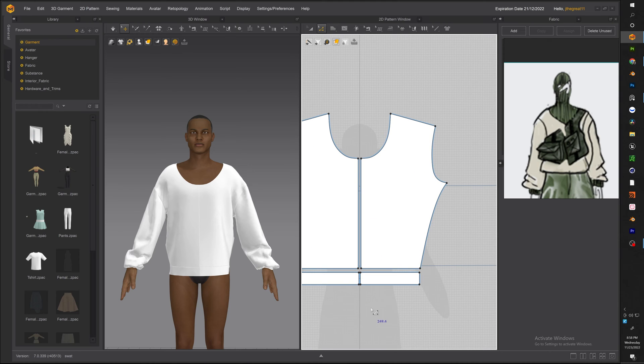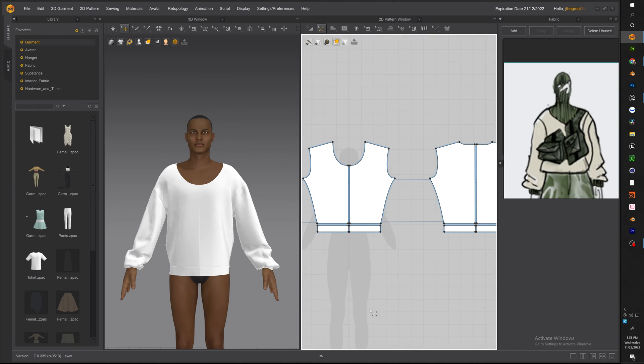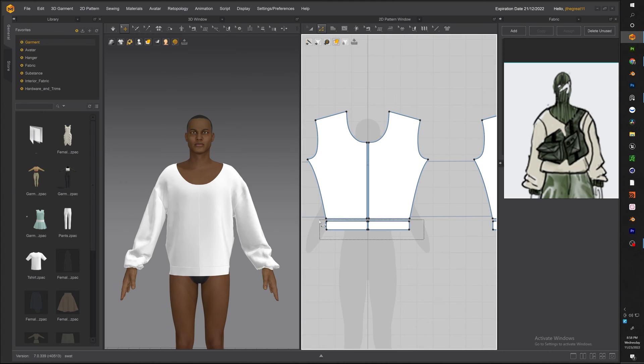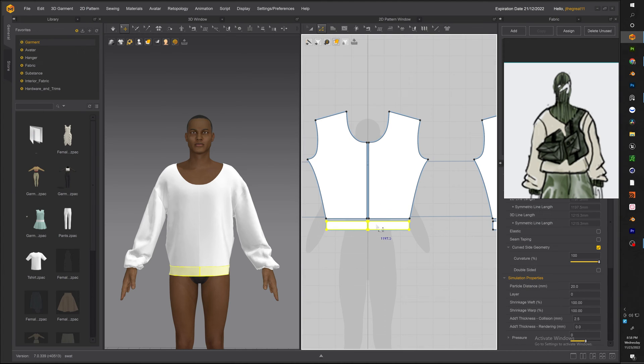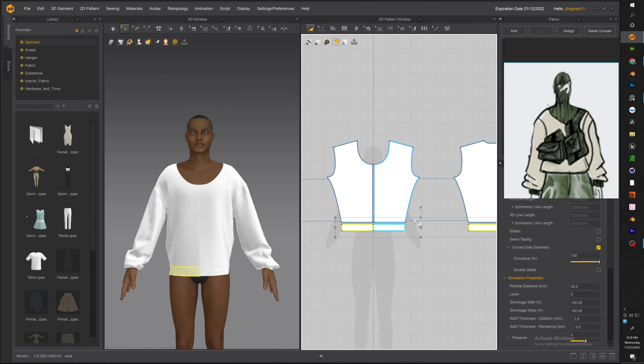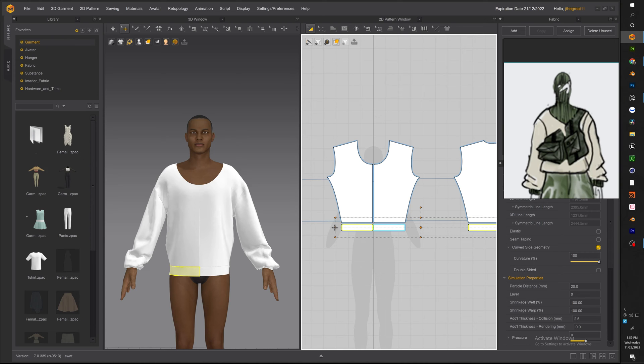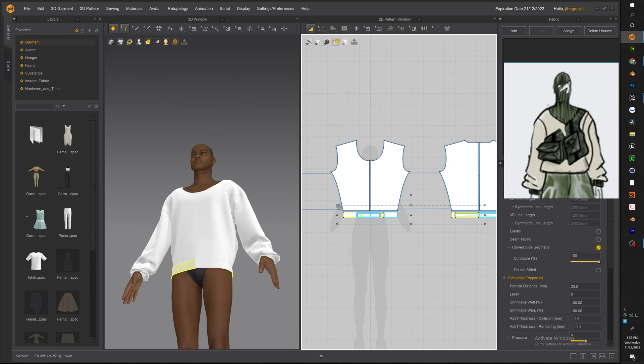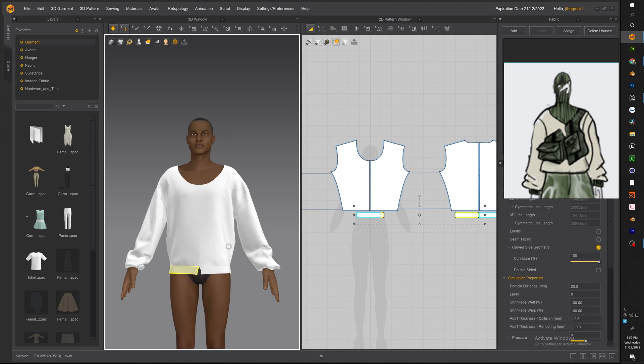Now same thing we did with the arm with the arm sleeves we had to make the cuffs a little bit smaller so that we get that baggy effect. So let's go ahead and resize the hem of the sweater. Go ahead there we go.